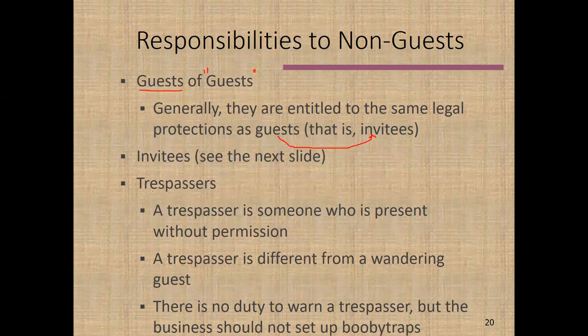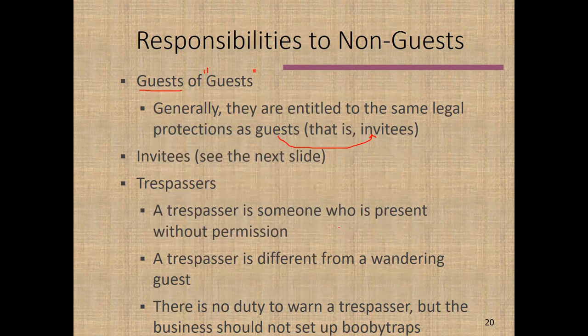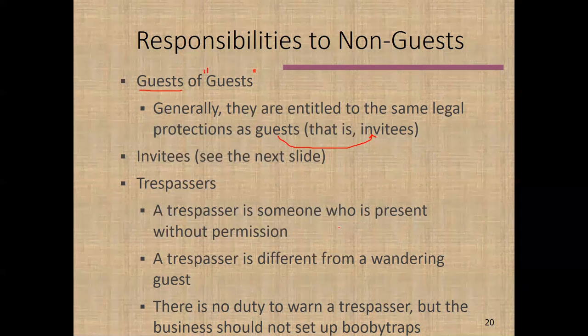A trespasser is someone who is present without the permission of the land owner or land possessor — for example, a burglar, or somebody who has been told to leave and chosen not to. Because our places are public accommodations, the default when people are in our facility is that they are invitees — we're open to the public and we think it's a good thing if someone comes in, maybe they'll rent a room or order food. But sometimes we conclude that a person isn't there for a reason we approve of, and we ask them to leave — at that point they become a trespasser.